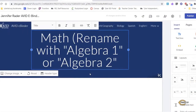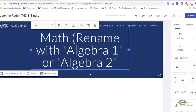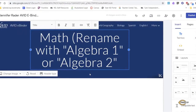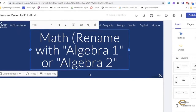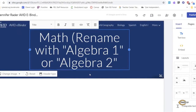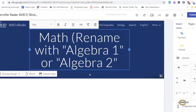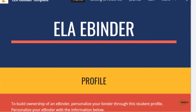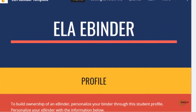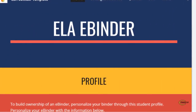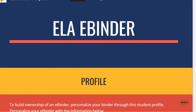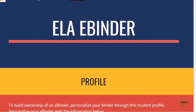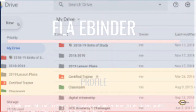Through the AVID elective, students will create a digital binder within their Google Drive. Each of the students' classes will be represented in the drive so students may store work and notes digitally. Within the specific courses, students will set up their Google Drive folders to meet the requirements of each teacher's course.